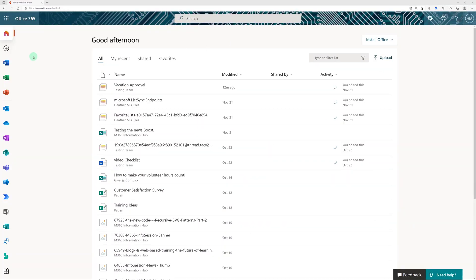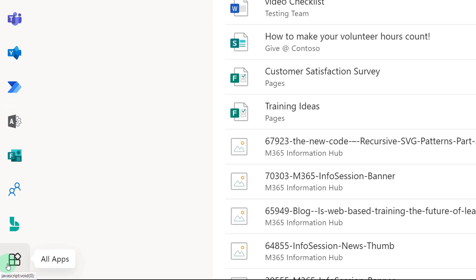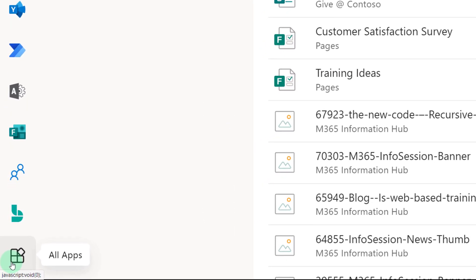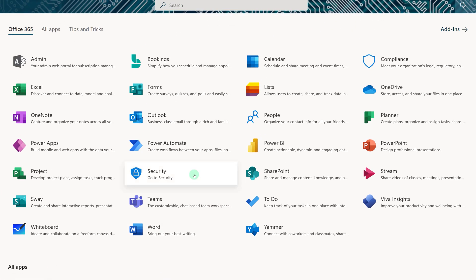The first thing we're going to do is navigate to office.com and you will have to log in using your credentials. Once you're there, the Lists app may be in the left-hand navigation rail for you, but if it's not, go to all apps at the bottom left-hand corner and you will find Lists under the Office 365 apps.